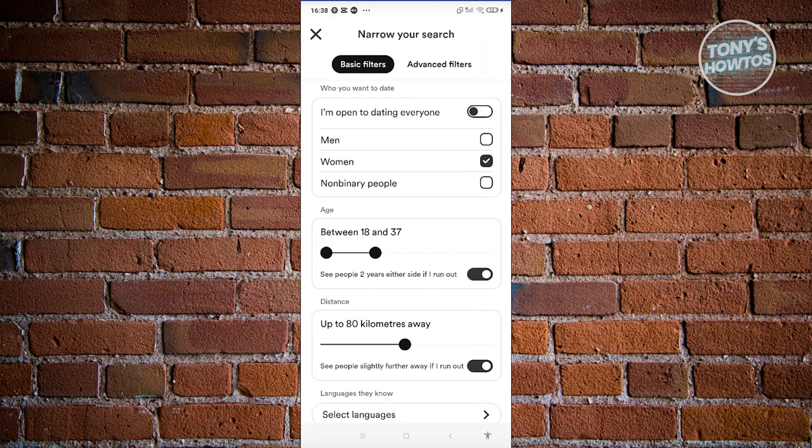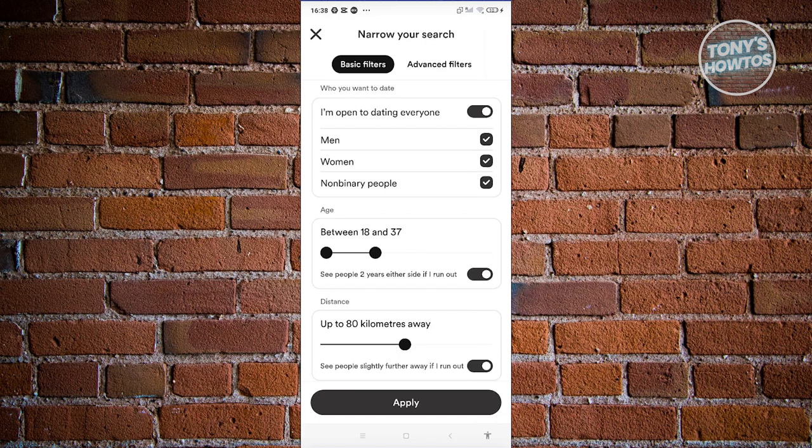If you want to say that you're open to dating everyone, go ahead and turn that on and it will allow men, women, and non-binary to appear, or set your preference to that specific option.